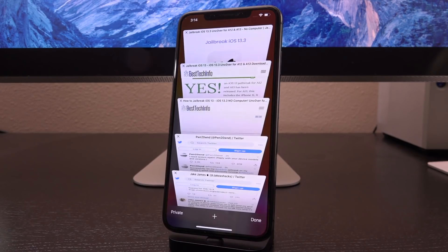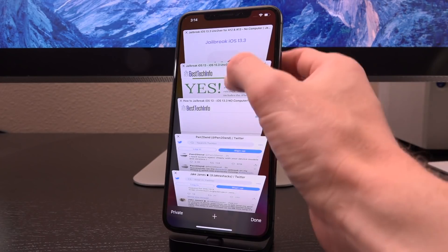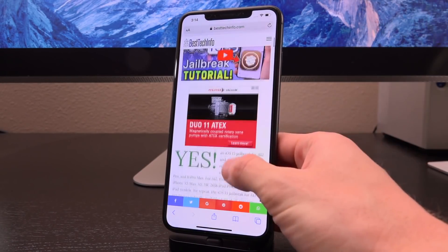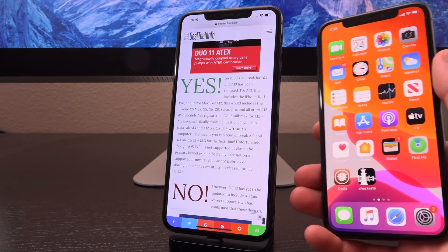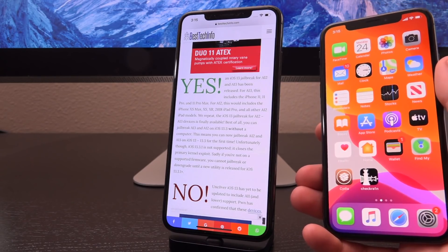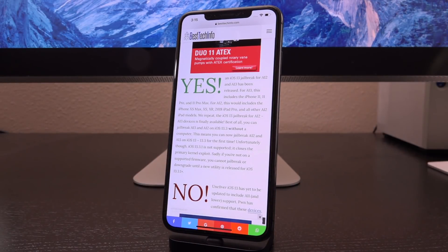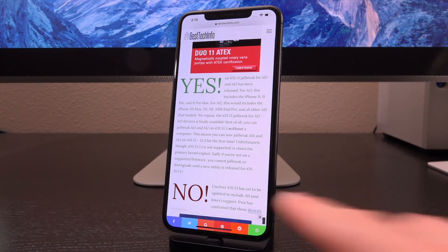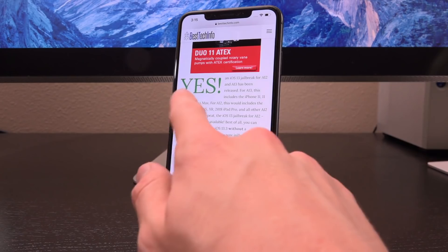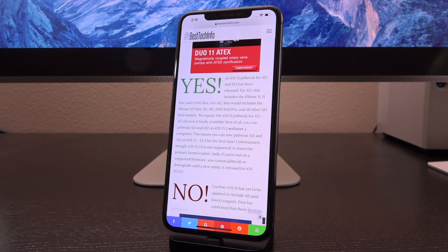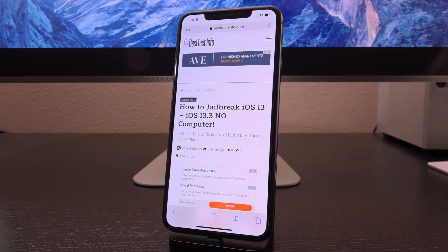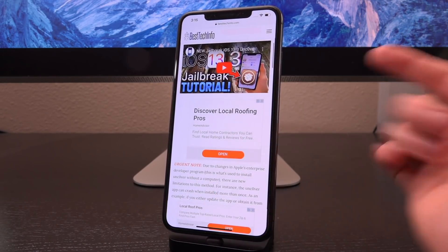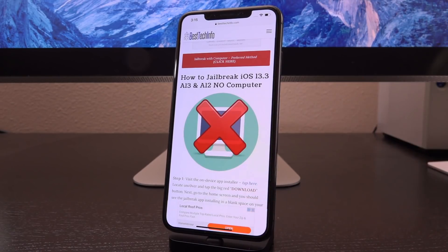Down below in the description I'm going to have two links for you guys. The very first one is the on-computer jailbreak method, and this URL contains a live status update for whether or not Uncover has been updated to include support for older devices powered by A11 CPUs — the iPhone X and older. Bookmark it: it will either show a red note saying Uncover has not yet been updated to include A11 support, or a green yes meaning you're good to go. The second link is the no-computer jailbreak guide on Best Tech Info, which contains full download links, a link to the service, and a complete video tutorial for how to jailbreak without a computer.